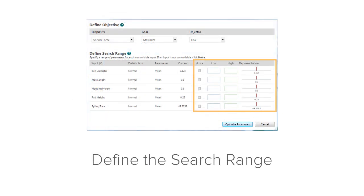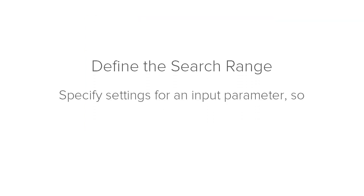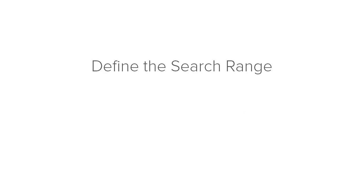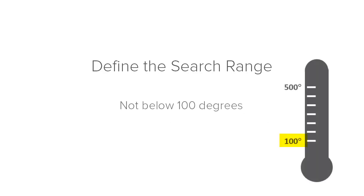Then, define the search range. Based on your process, specify settings for an input parameter so the Monte Carlo simulation tool won't suggest settings that you can't achieve. For example, you might not be able to set an oven's thermostat below 100 degrees or above 500 degrees.